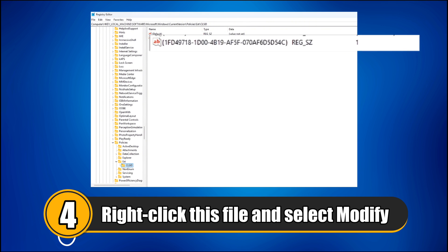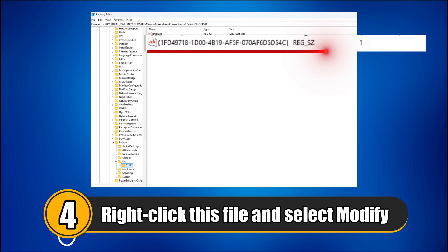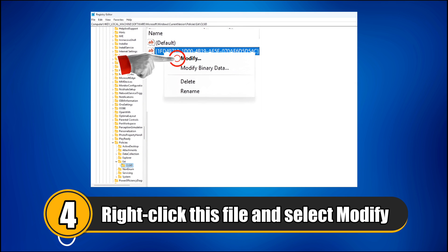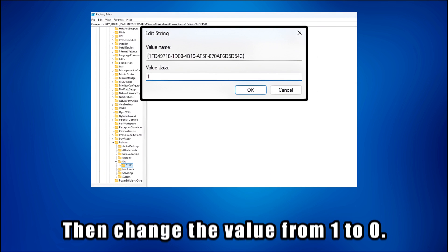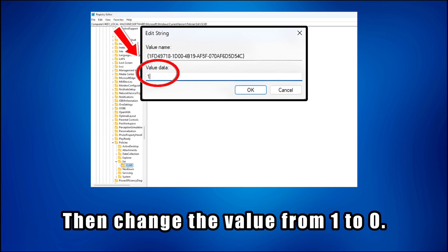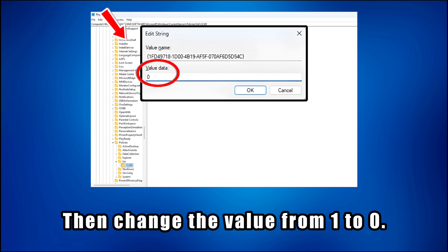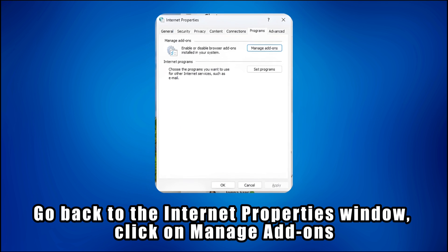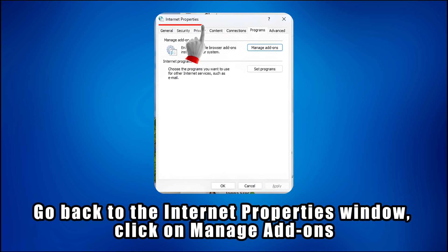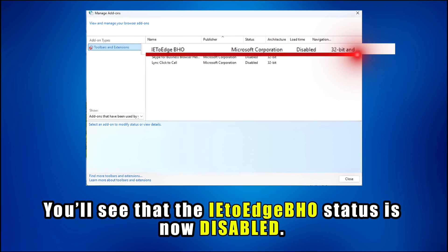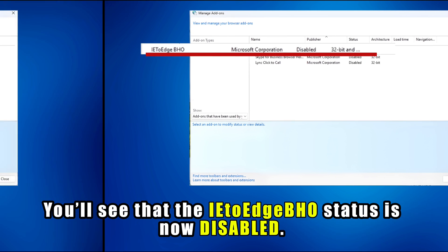Step 4. Right-click this file and choose Modify. Change the value from 1 to 0. After that, go back to the Internet Properties window, click on Manage Add-ons, and you'll see that the IE to Edge BHO status is now disabled.